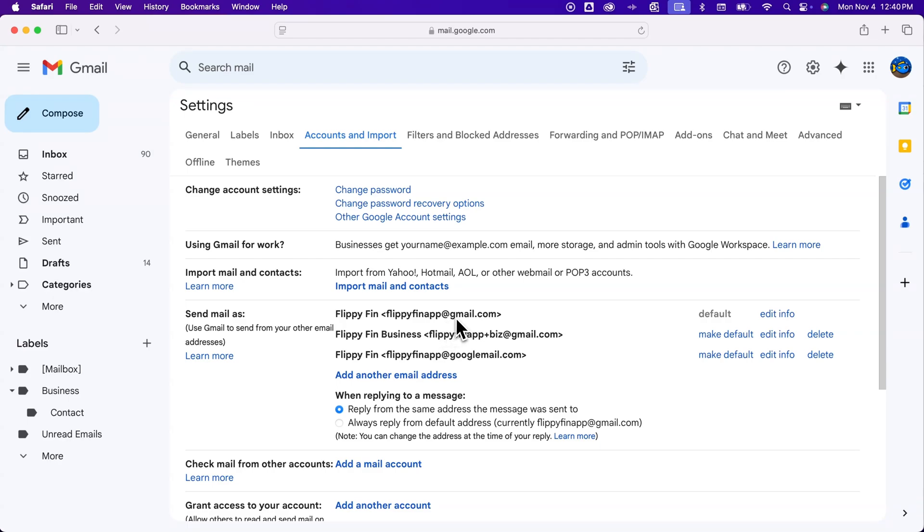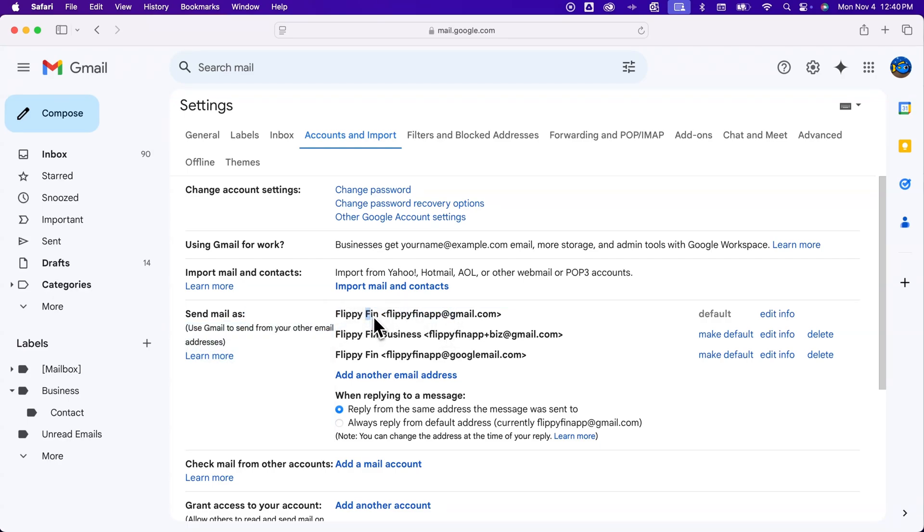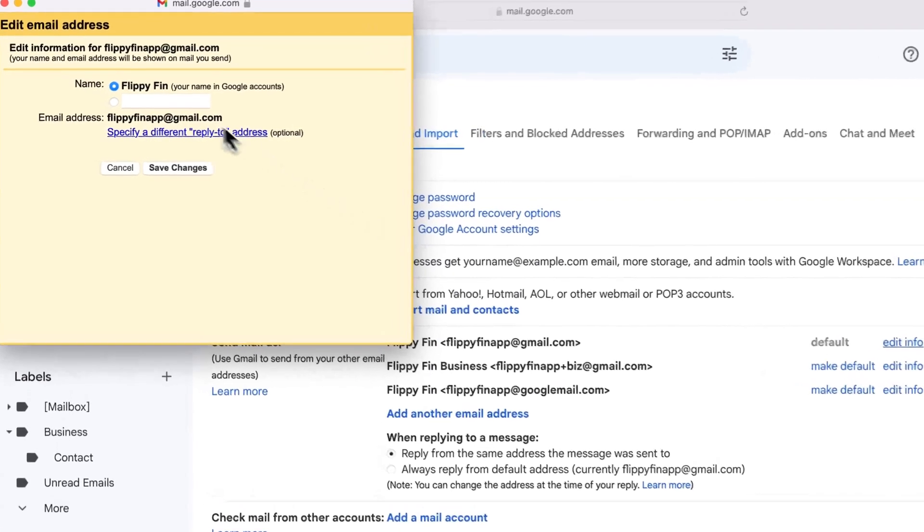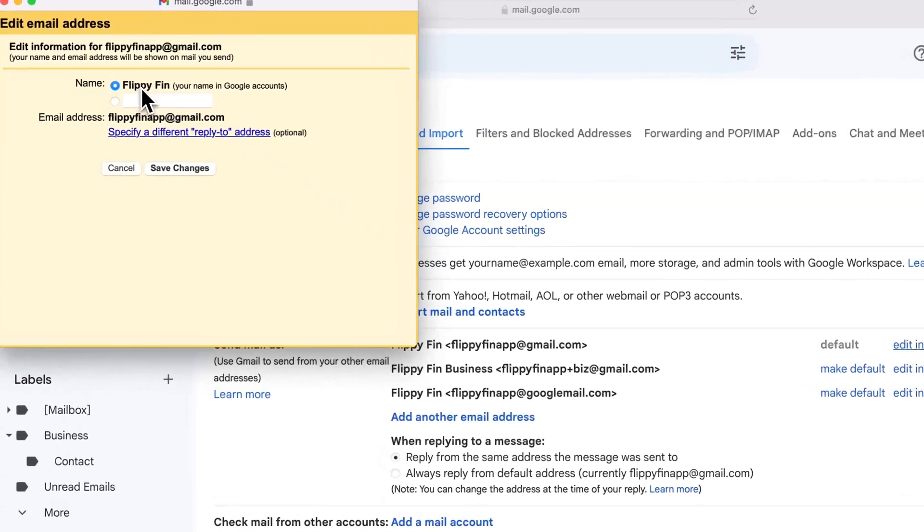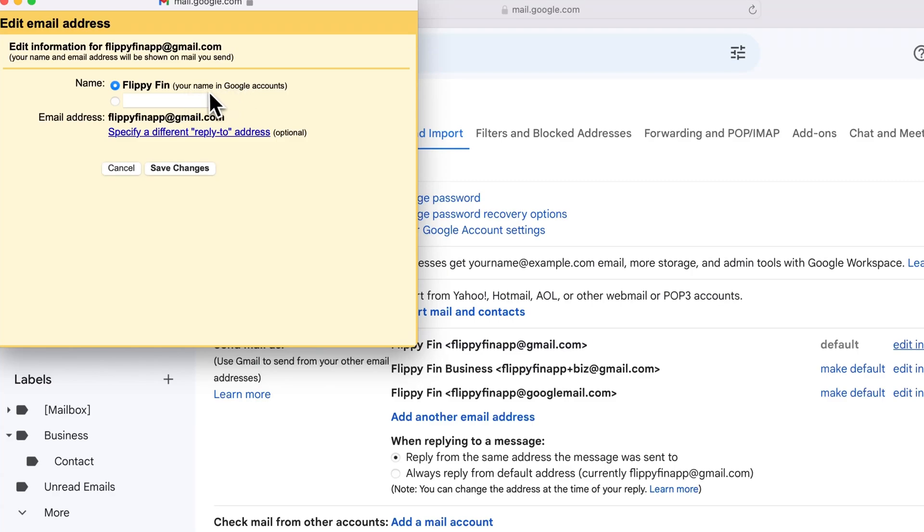Right here, we can change this first part of what shows up when we send emails by clicking 'Edit info.' You can see here that I have 'Flippy Finn,' which is the name in Google accounts. We can change that too, but for Gmail only, we could change it to any name we want.